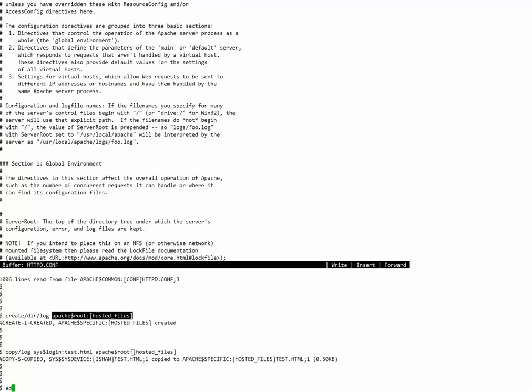Now I will edit this test.html, the static HTML document that we have.